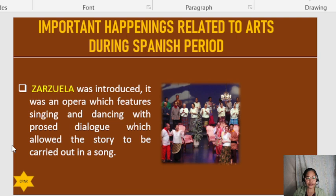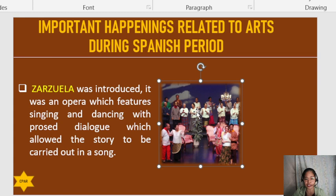The zarzuela was introduced — an opera which features singing and dancing with prose dialogue, allowing the story to be carried out in song. This is a typical example of zarzuela, featuring singing, various dancing, and dialogue while portraying the story.